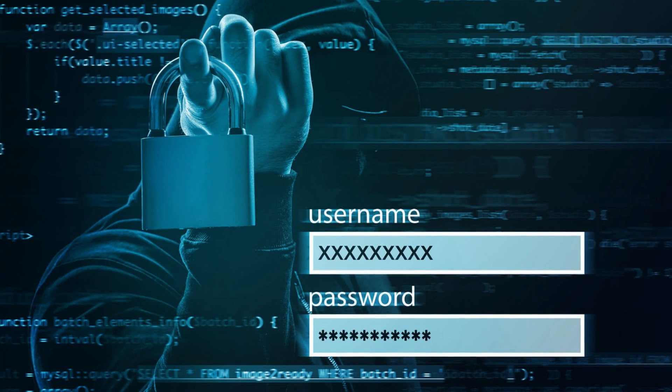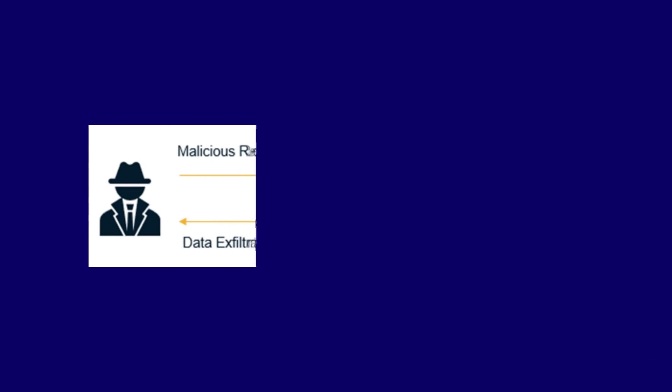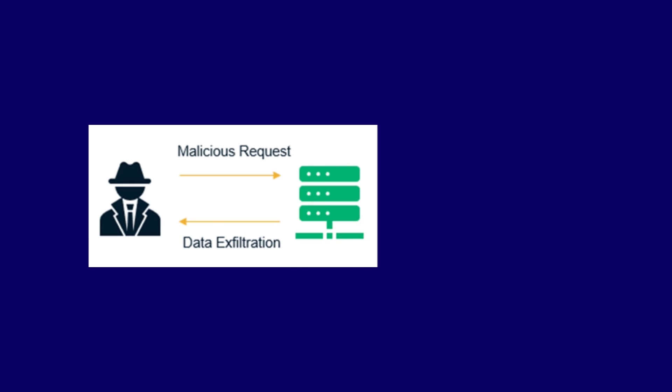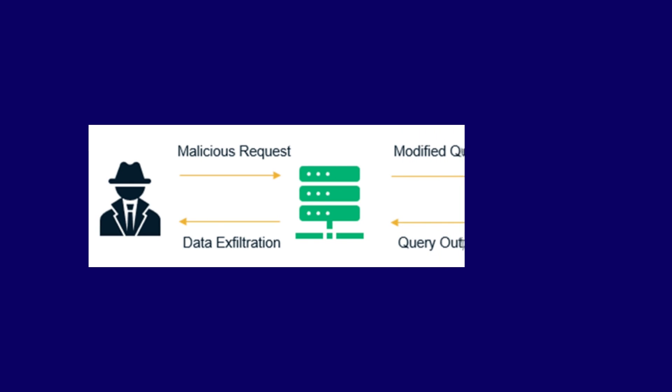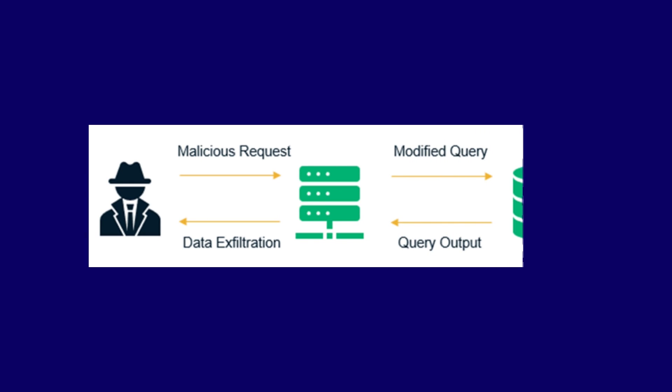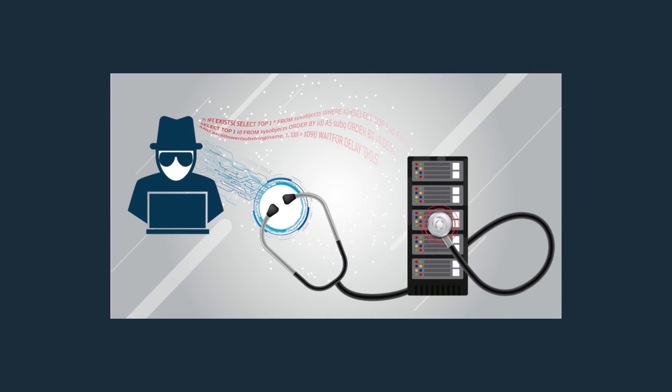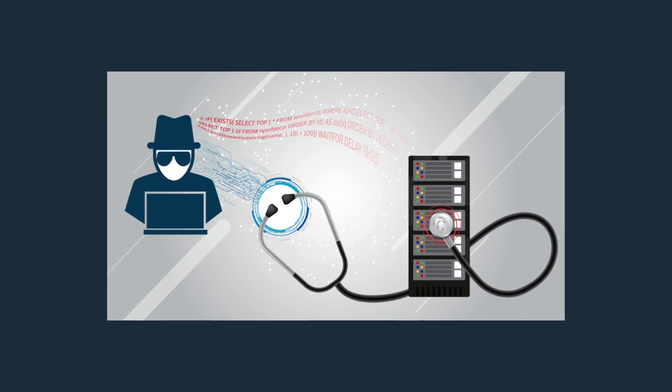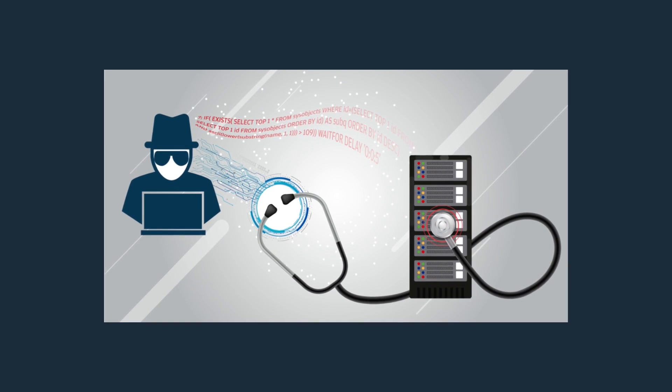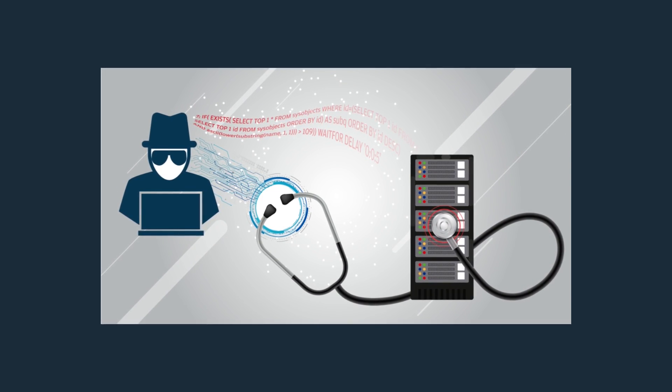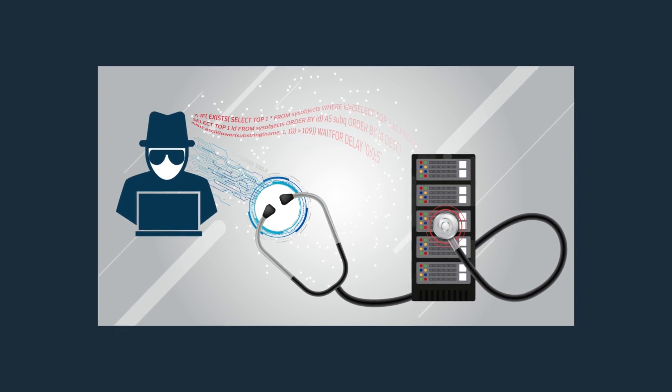It is disseminated by injecting malicious code into a search box of a weak website, which compels the server to provide sensitive data. This gives the attacker access to read, modify, and delete databases' tables. Through this, attackers may also get administrative powers.